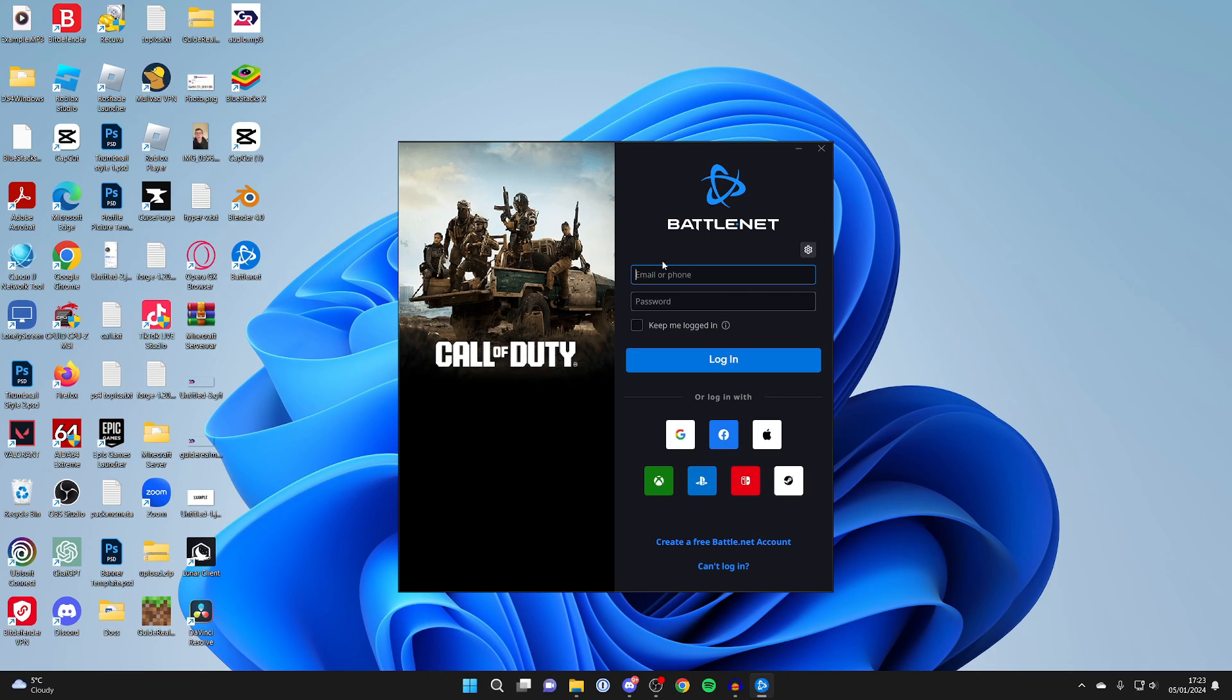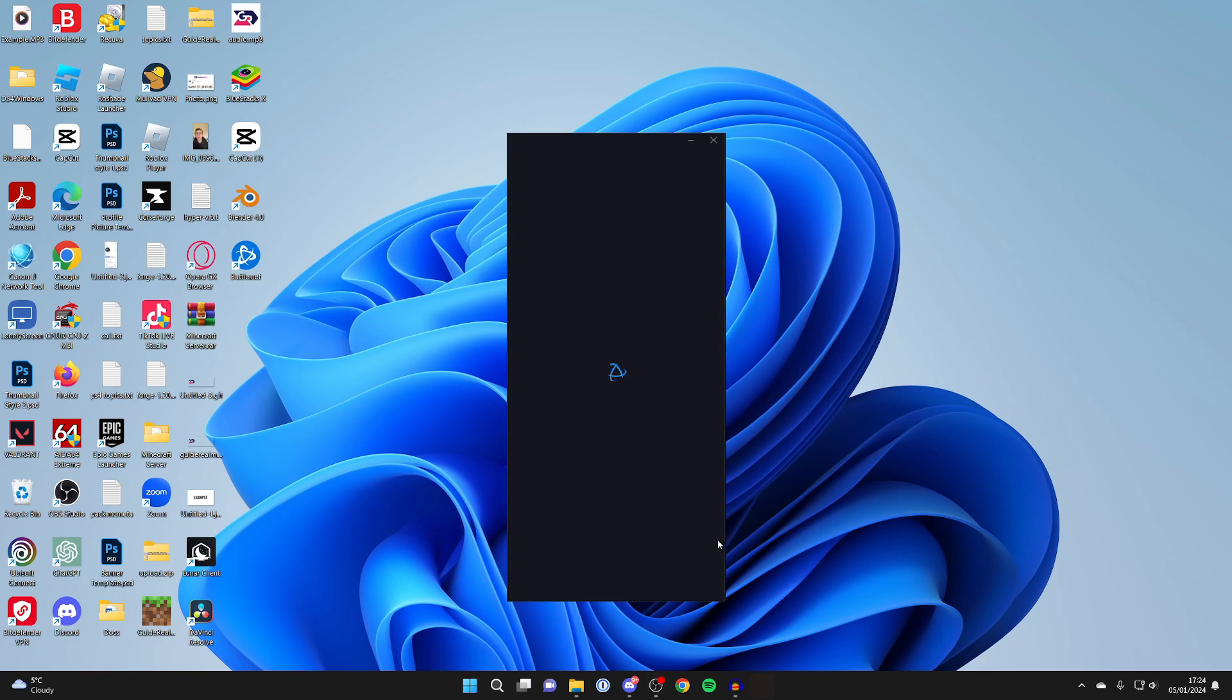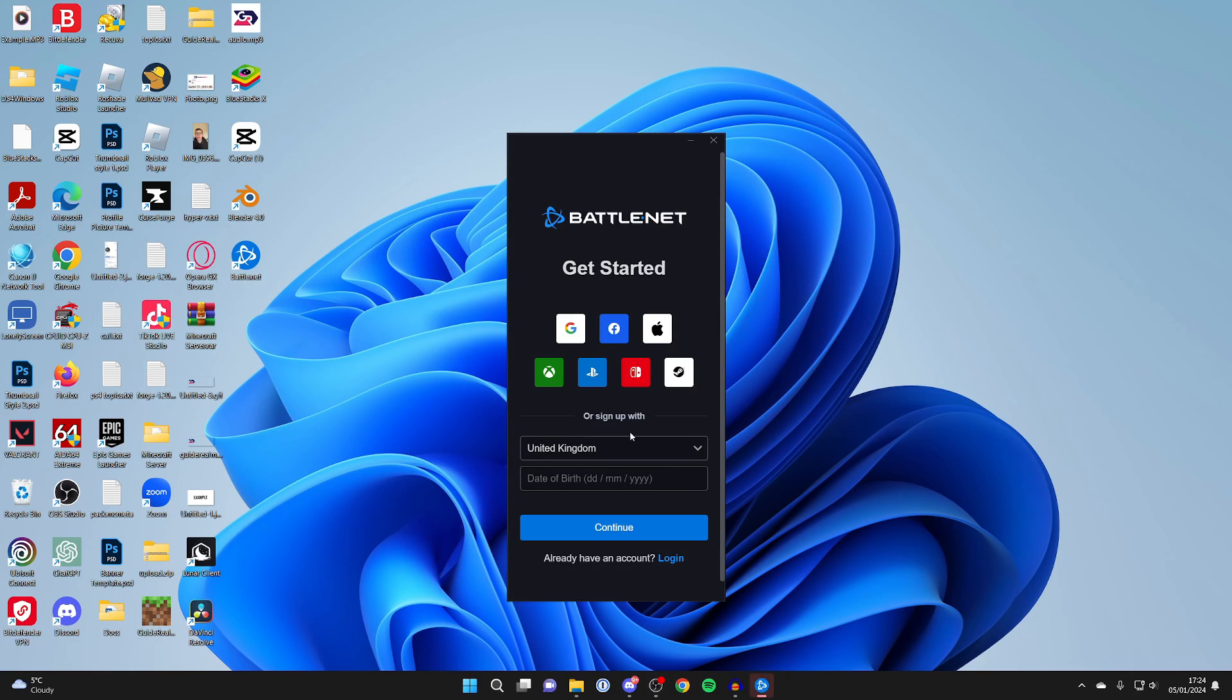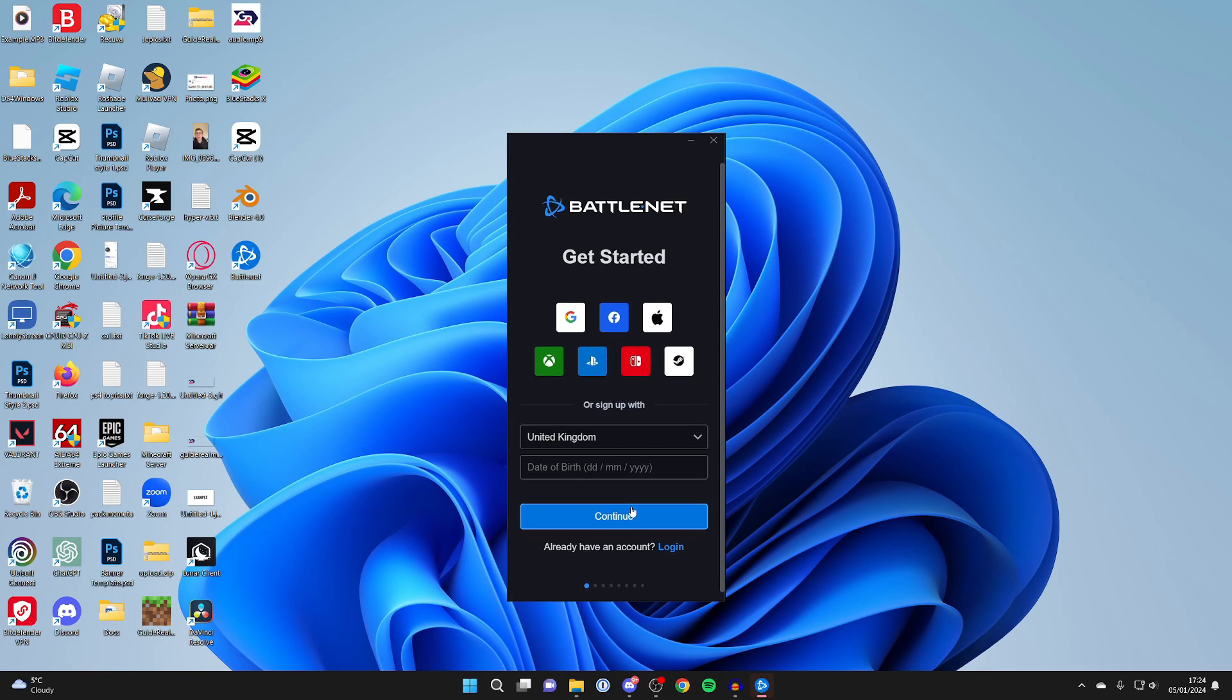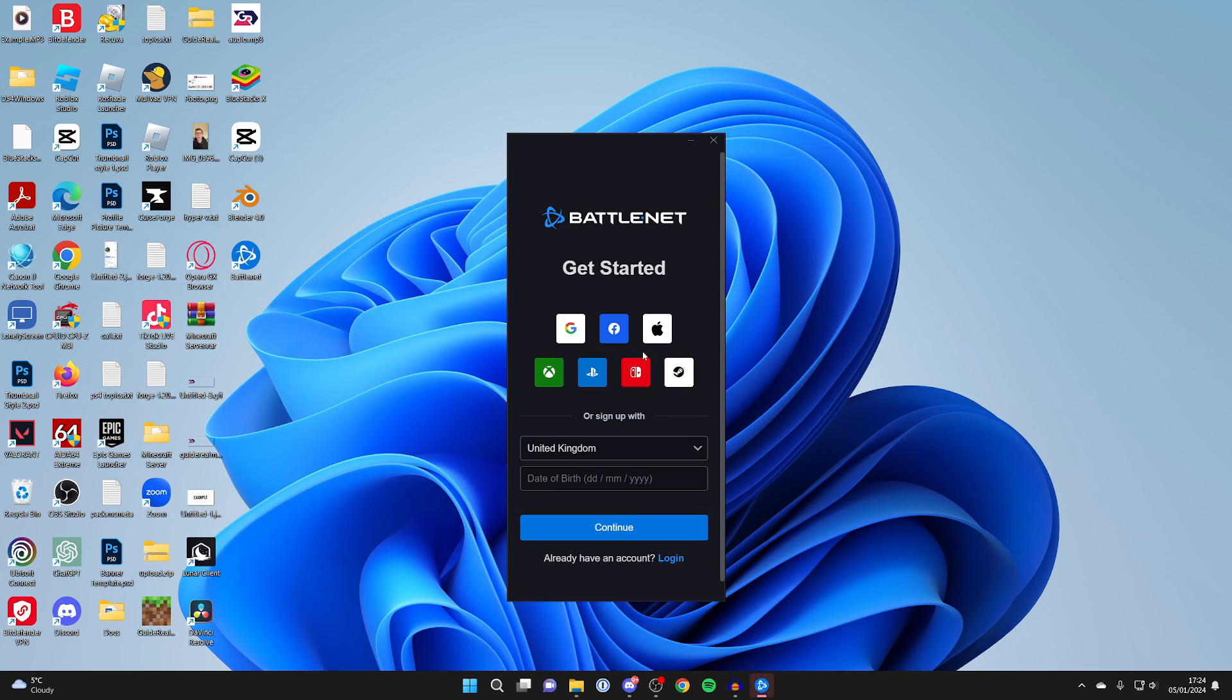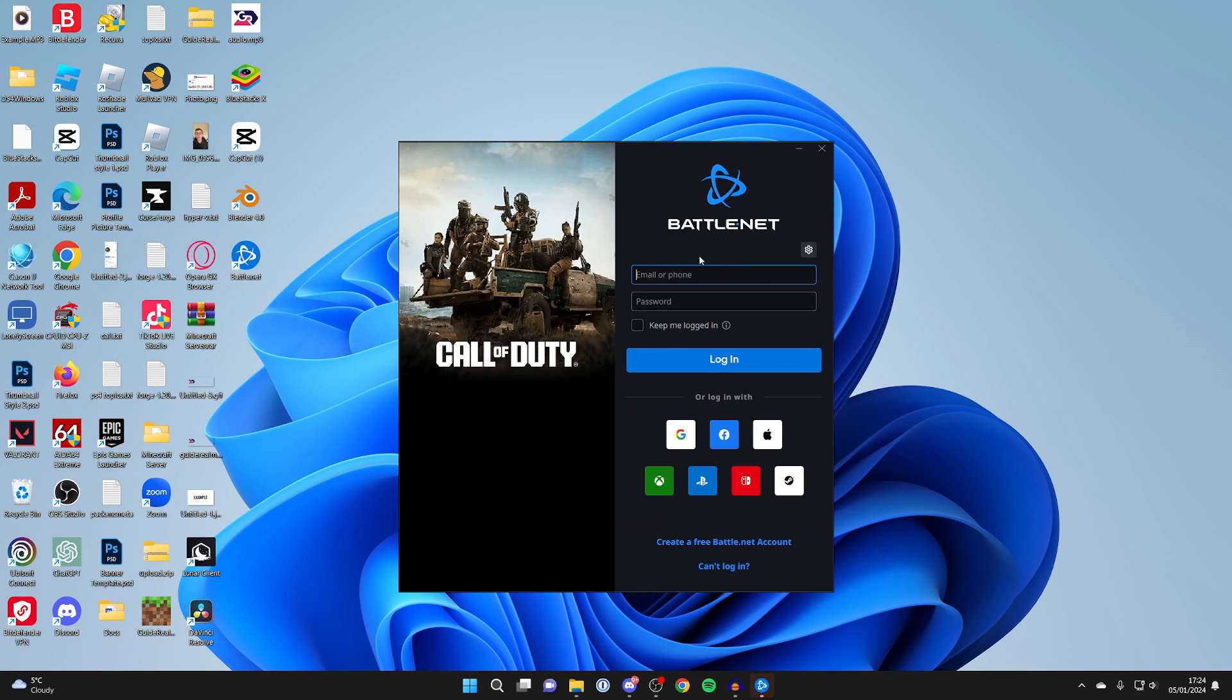Then what we'll need to do is sign in with a battle.net account. You can also sign in with one of these platforms down here. If you don't already have one, click on create a free battle.net account and you can enter the information it asks for - starts with your country and birthday, then you need to give an email. I already have an account though, so I'll just sign in.